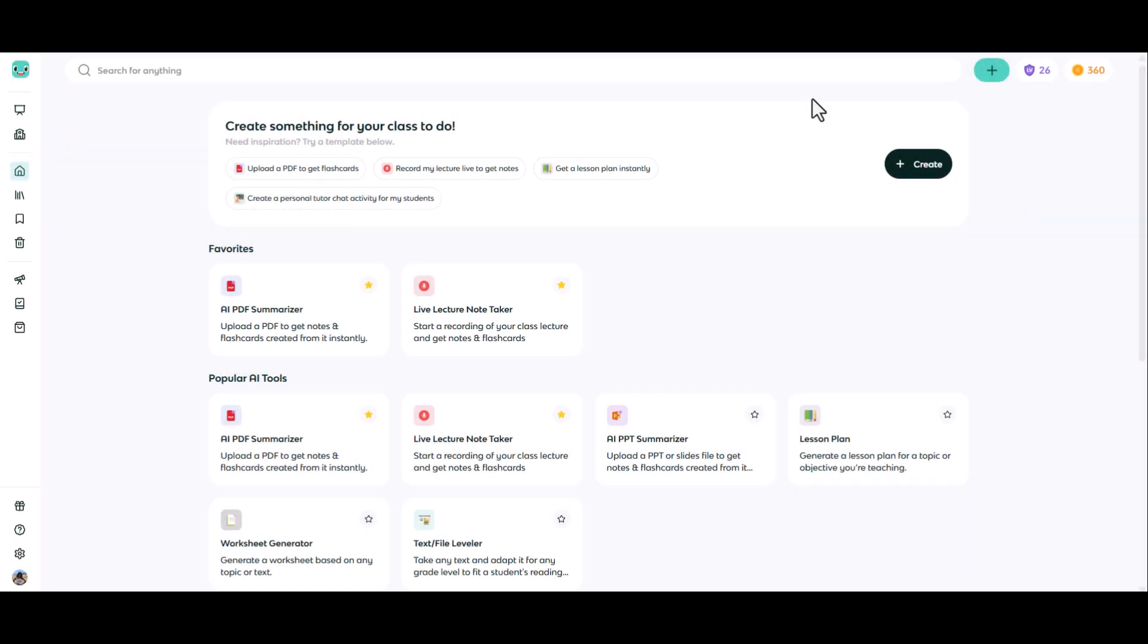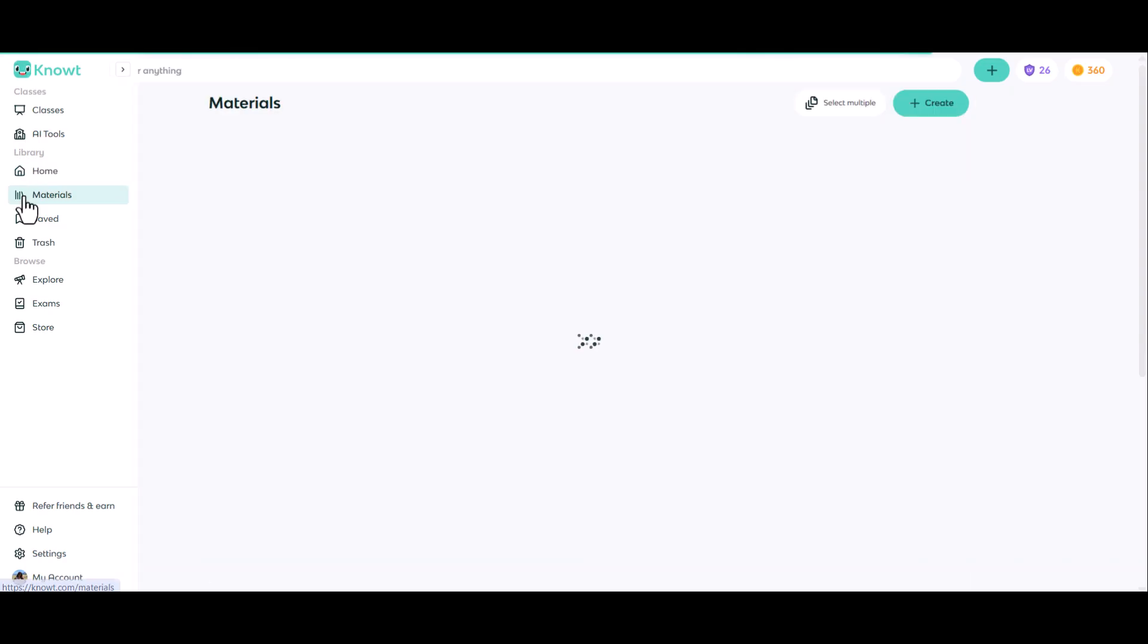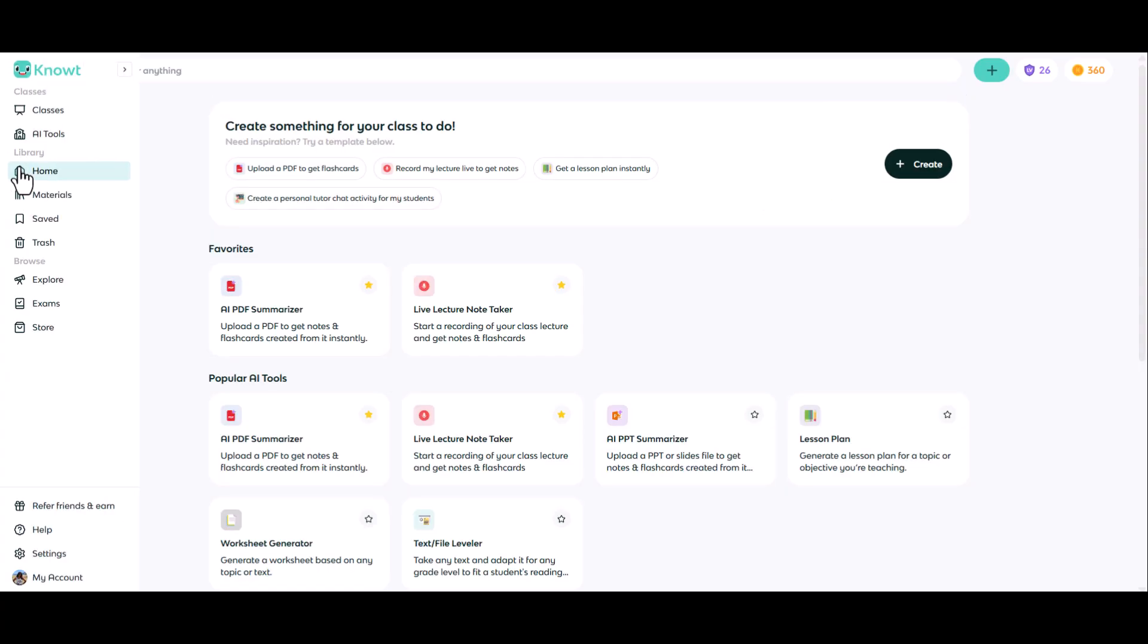Let's get started with flashcards. Before we begin, you can always find anything you create under the materials link on the left hand side of the screen. By clicking on that, you'll see everything that you've created for any of your courses.